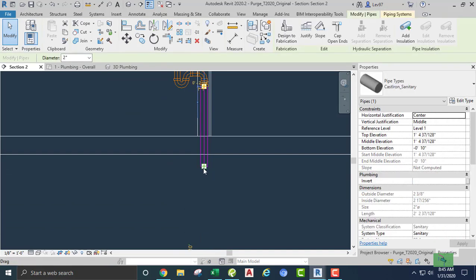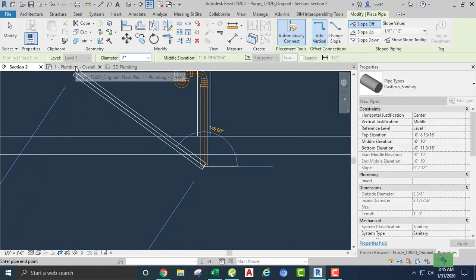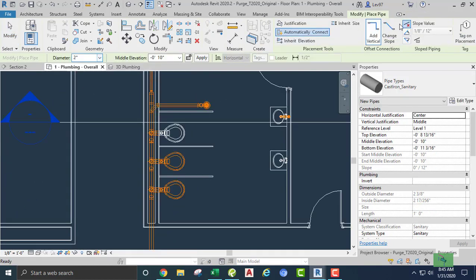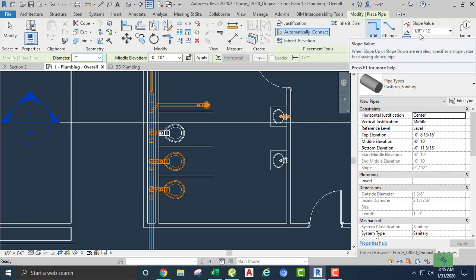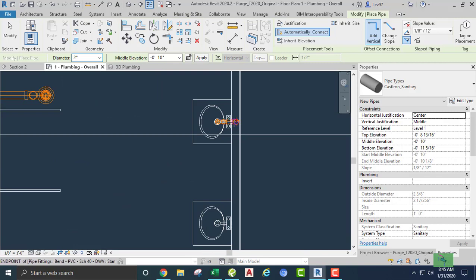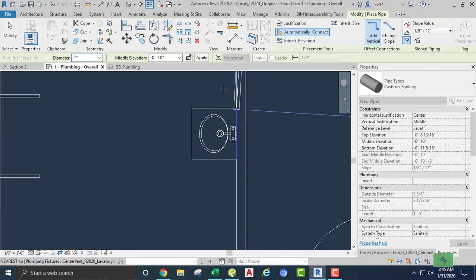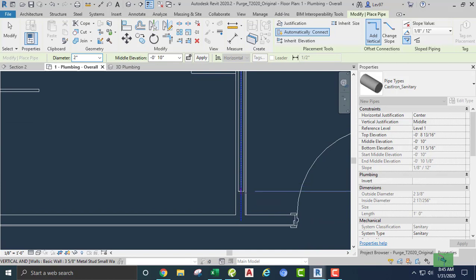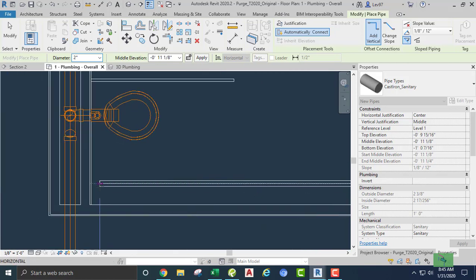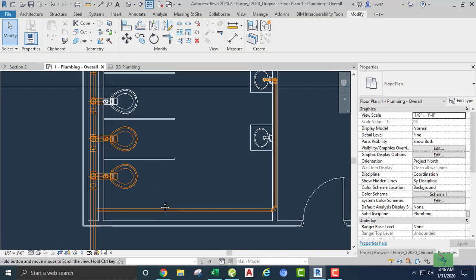Going back, I'm going to grab this two inch pipe and back to the floor plan. Going clockwise, making sure we are checking our parameters — we are going to slope at an eighth of an inch, and the pipe type is cast iron. We connect here and down, because we're going to connect our second lavatory into it. But for now I'm going to continue the slope here and go over to the main pipe, which is about right there.